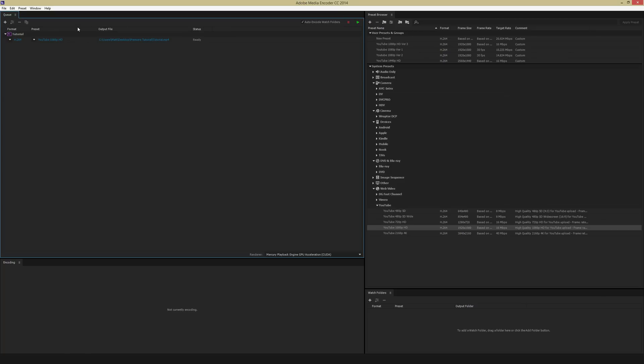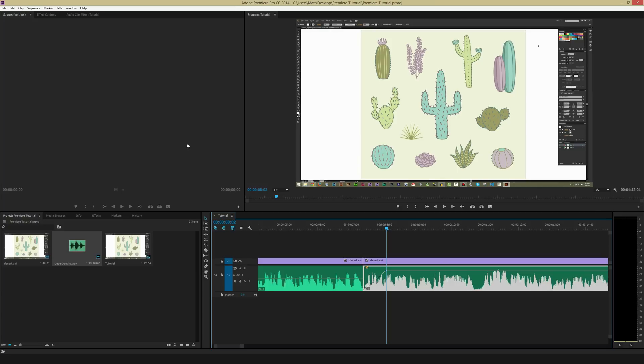But once you're ready to go, just hit this green play button, it'll start to render, and once it's done, it'll let you know, and then your video should be ready to watch.